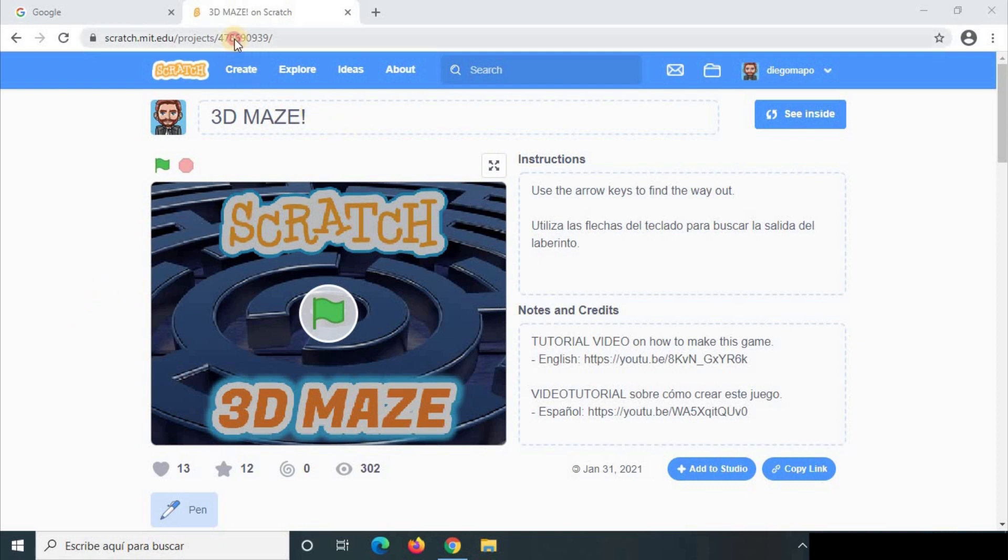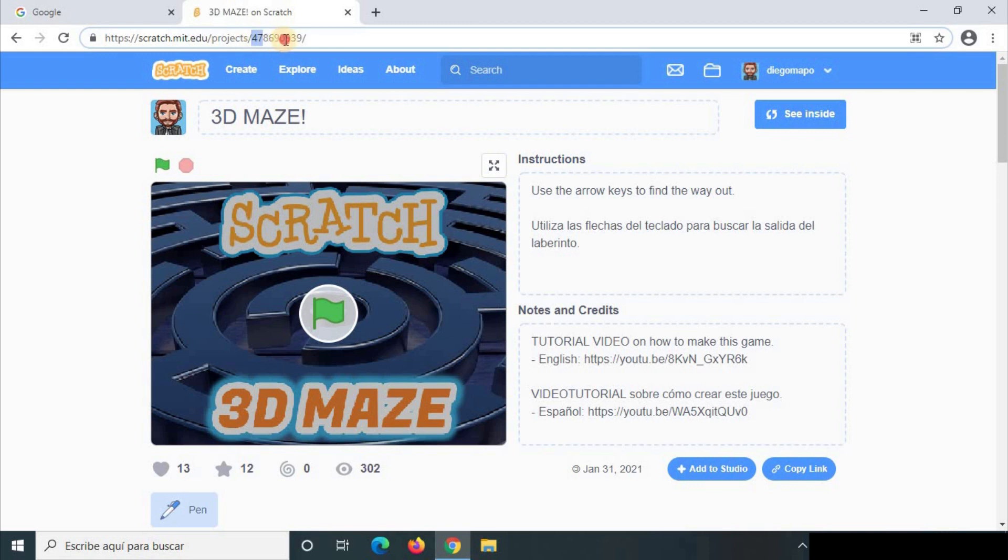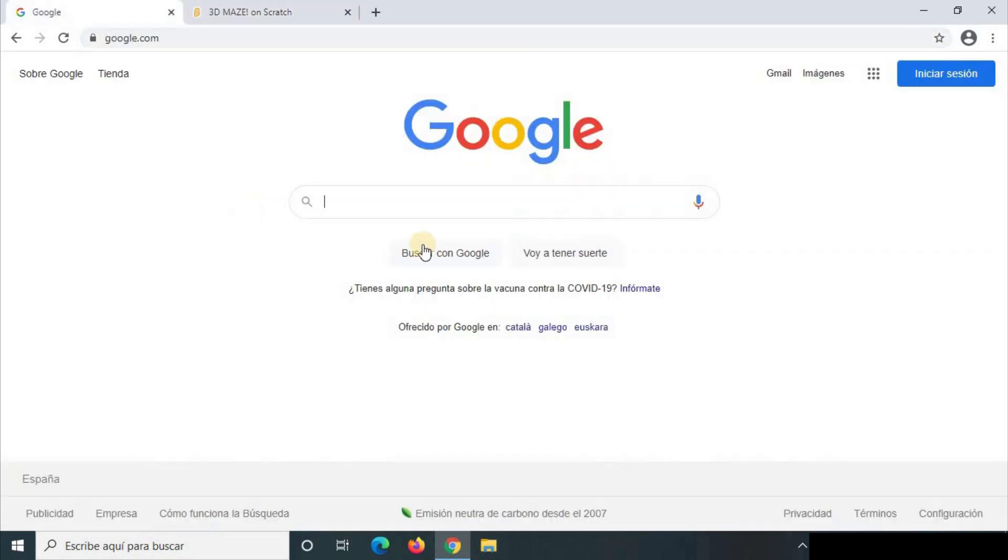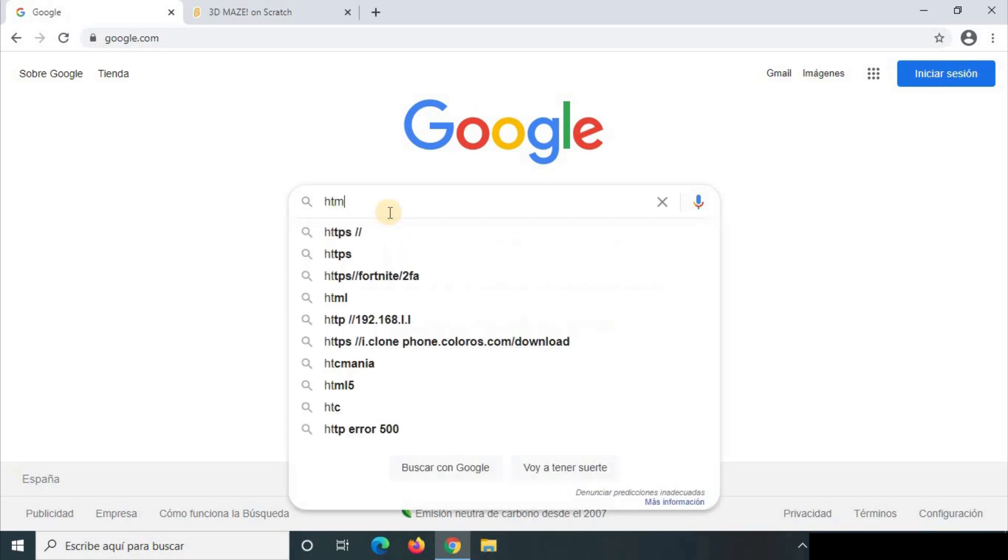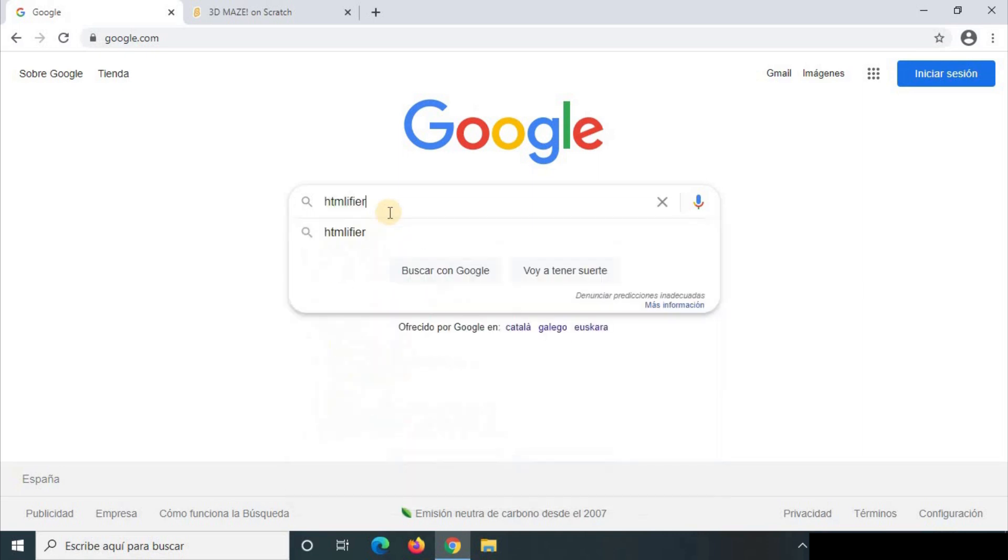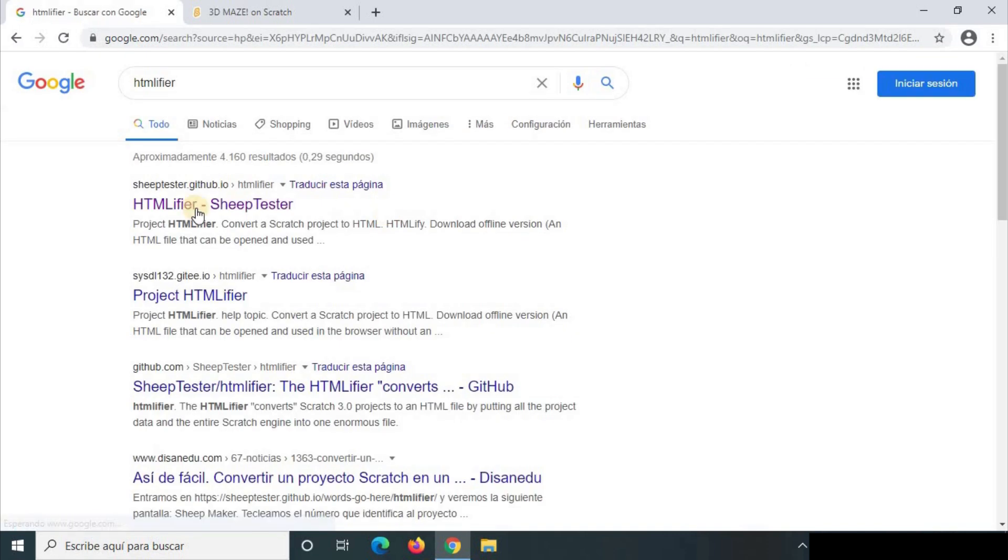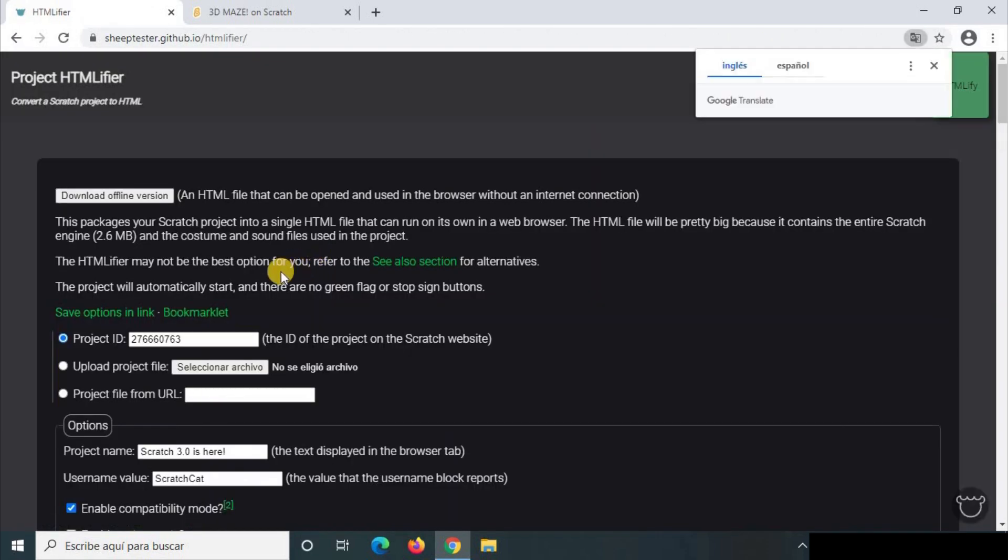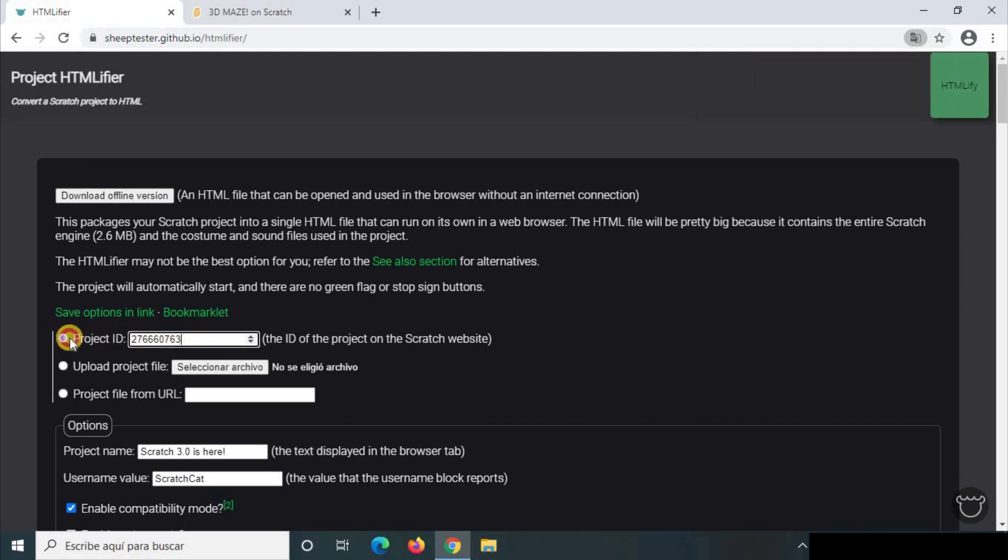You just have to copy the project ID and here we're going to write HTMLifier. You click on the first website. Here in project ID you paste the one we've copied before.